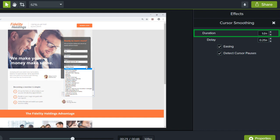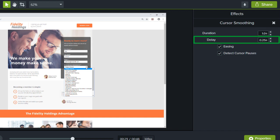Duration refers to the time it takes the cursor to move from one point to the next. Delay controls the length of time the cursor pauses before and after each click. This helps you ensure clicks and movement happen at the correct moment.